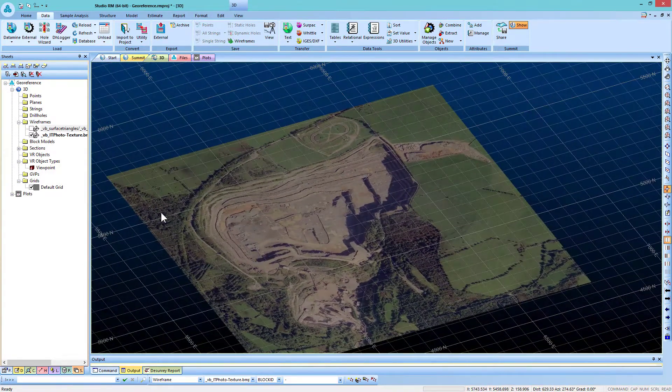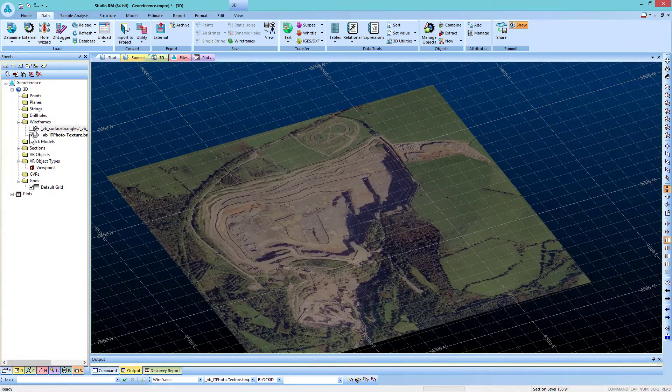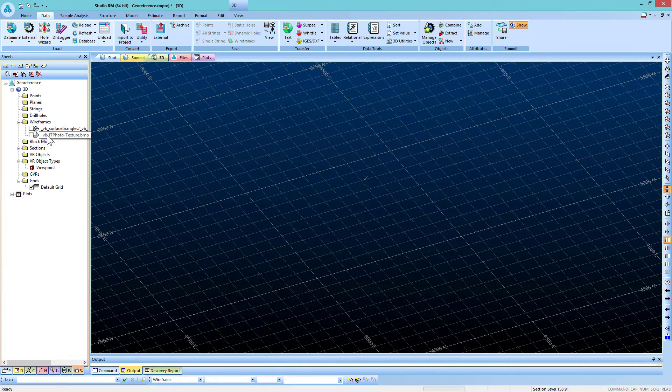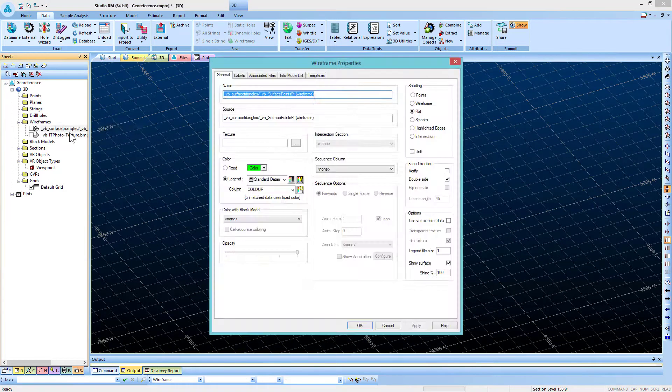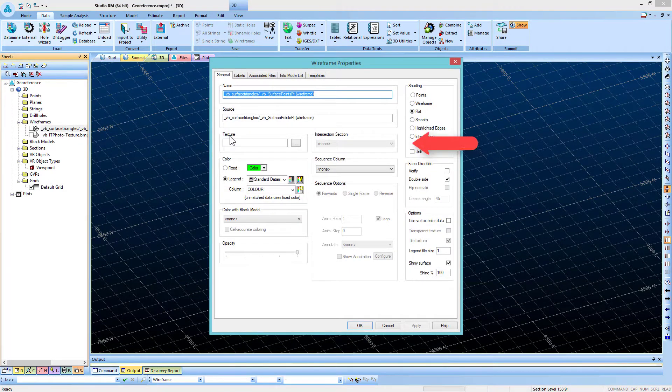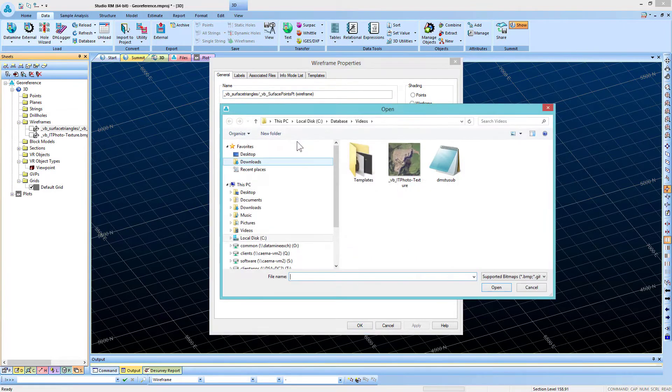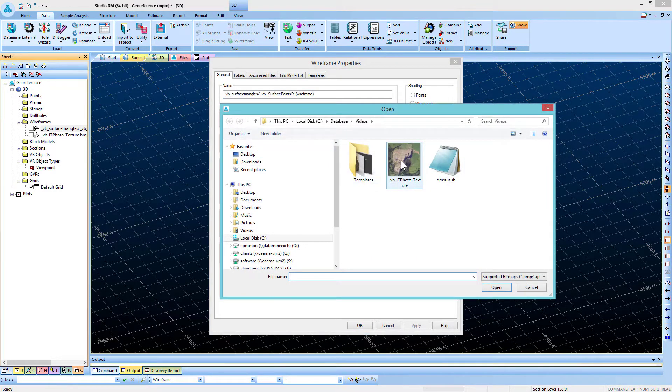If you want to drape the image over the wireframe, double-click on the wireframe in the Sheets folder, click on the Browse button under Texture, and choose the image.